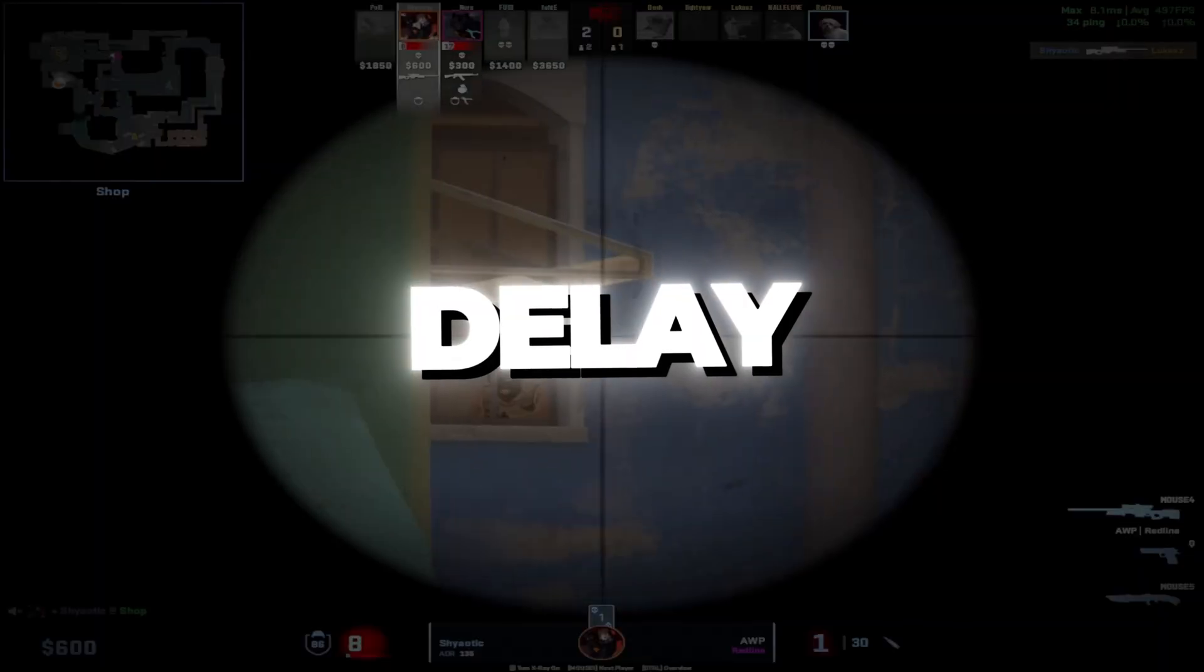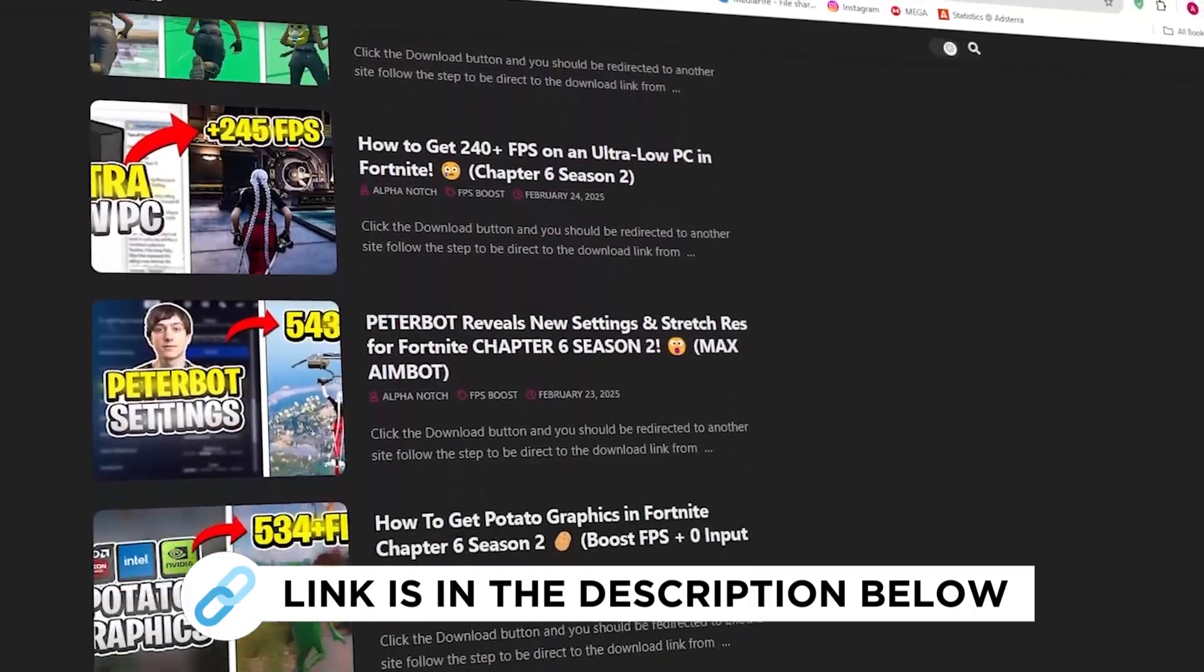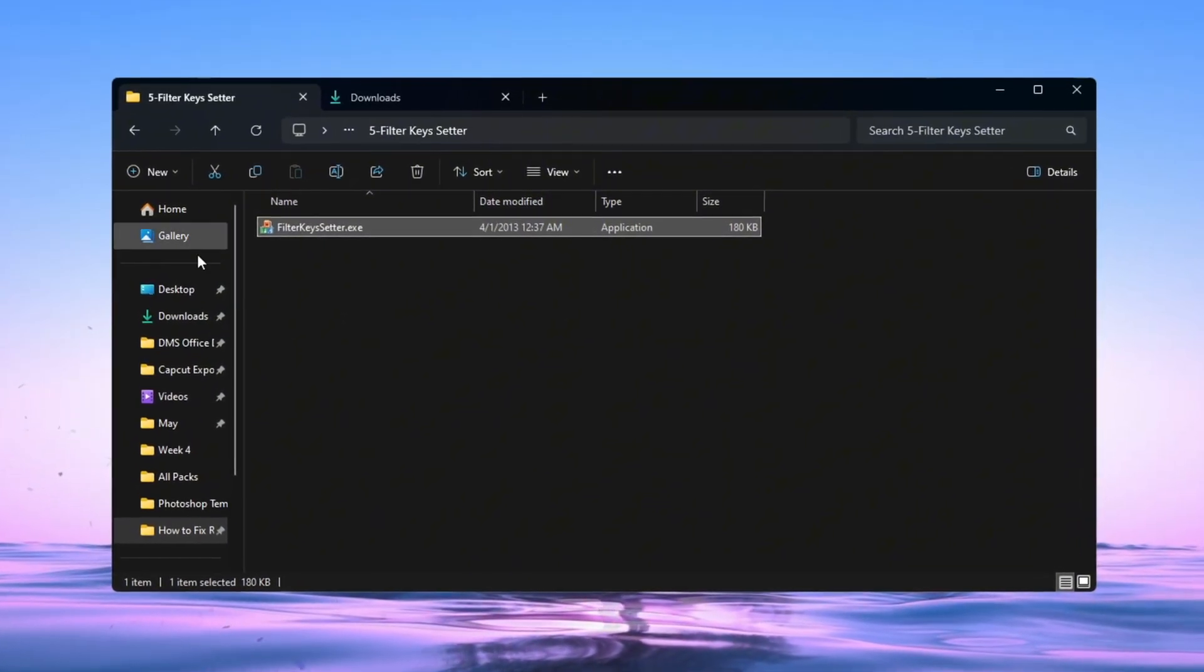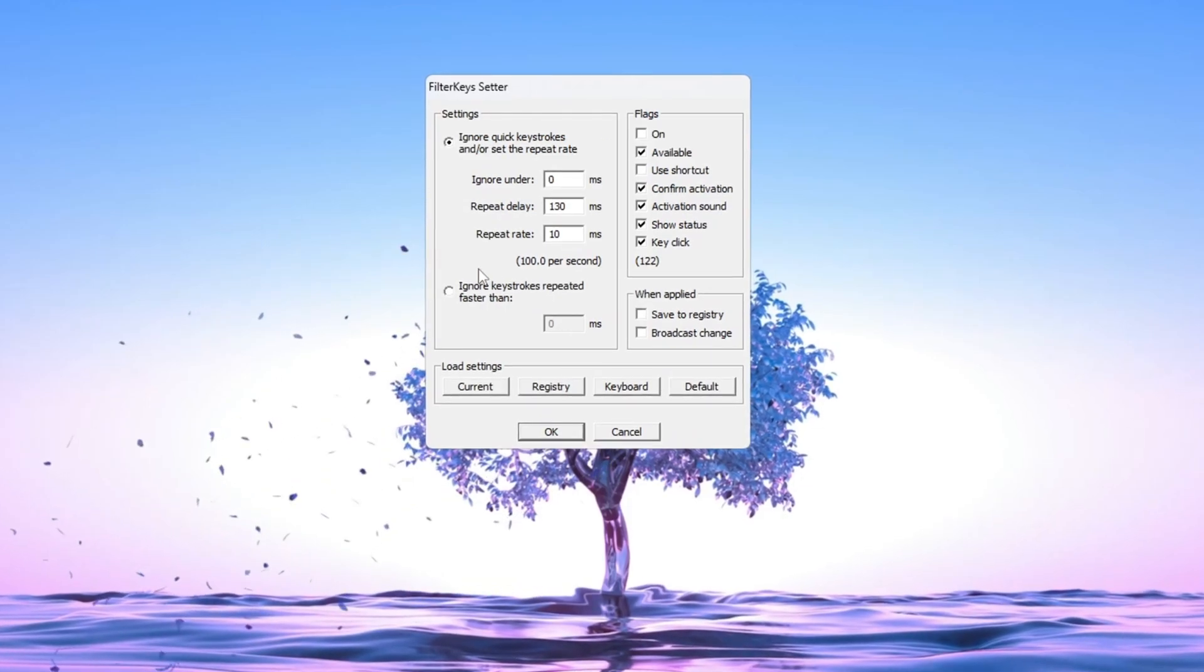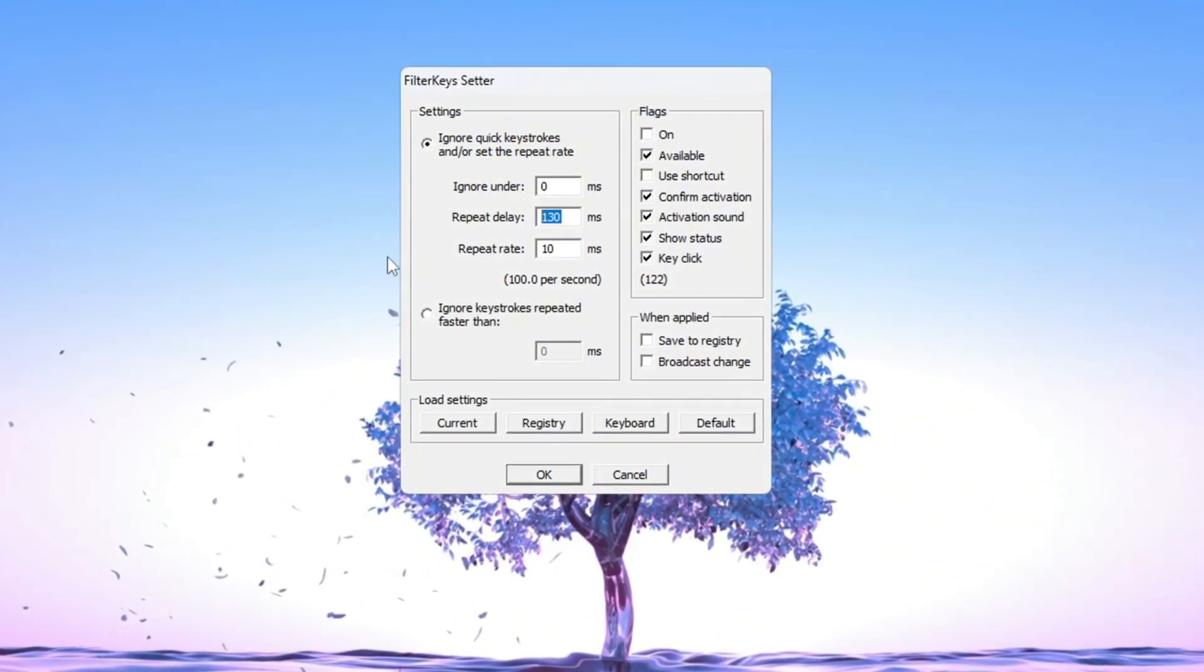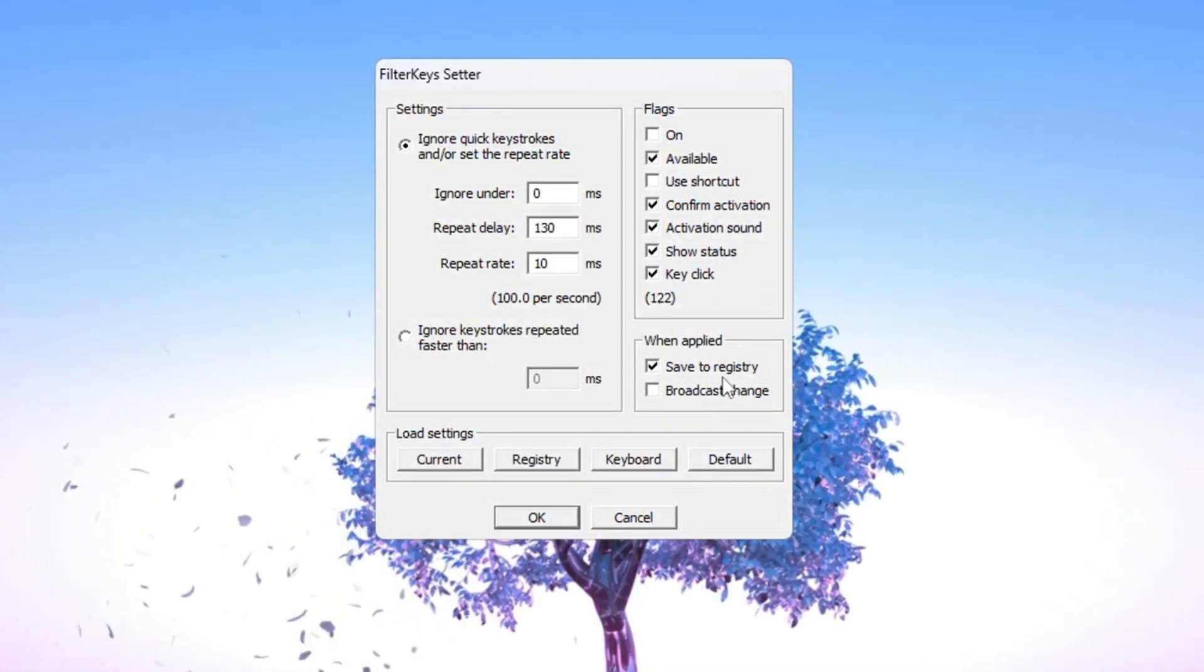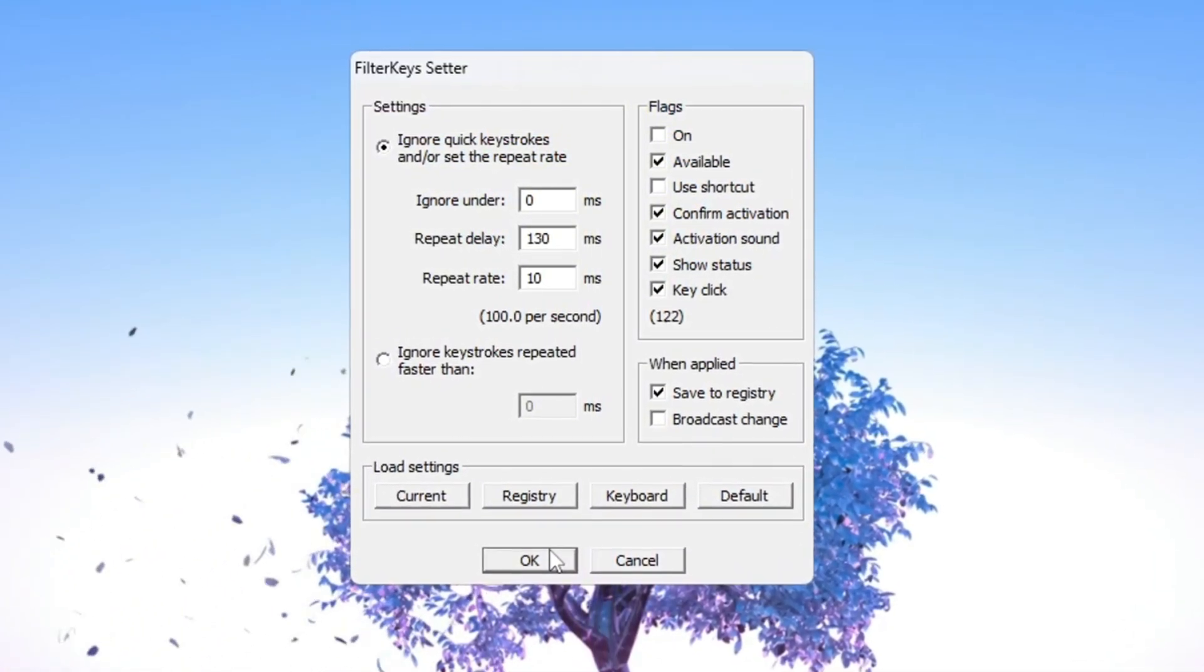Step 6: Reduce keyboard input delay using filter keys. You can get all the files I use in the pack from my official website. In this step, you are going to reduce the delay that sometimes happens when pressing keys on your keyboard. Open the Filter Keys Setter program. Inside the program, change the settings like this: Set Ignore Under to 0 milliseconds, Set Repeat Delay to 130 milliseconds, Set Repeat Rate to 10 milliseconds. Then check the small box on the right side to turn on these settings and click OK to save them.